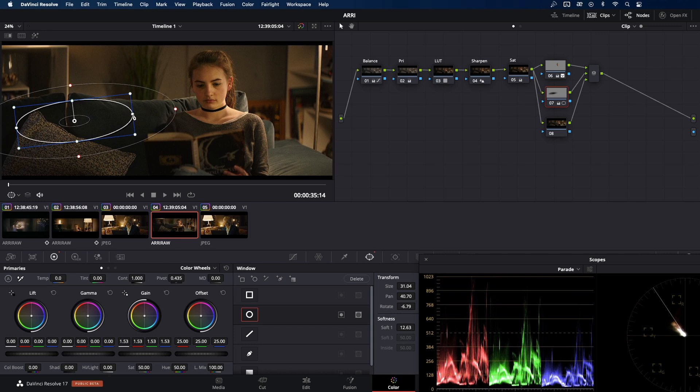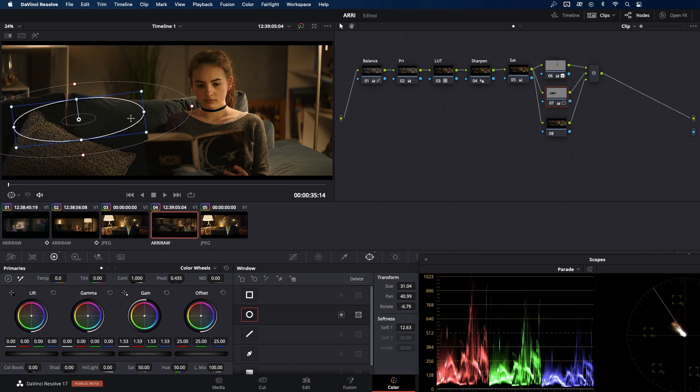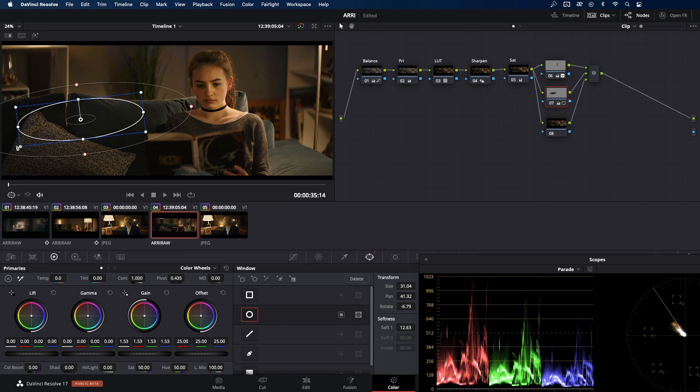Maybe some angle adjustment and check with the reference. Maybe I'm going to make it a little bit smaller. Yes, that's it. That would be fine. Let's move on.